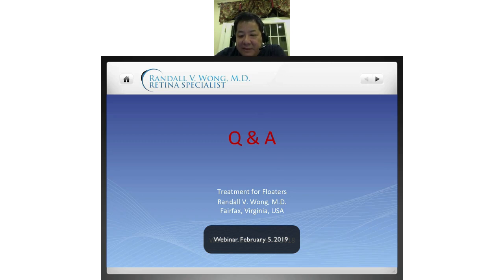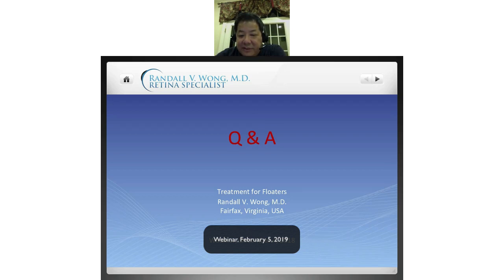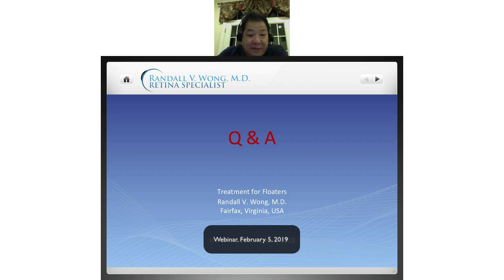Bob asks: do I have an opinion about electronic cigarettes causing floaters? No opinion whatsoever — I have no idea how that would happen. I've used mine excessively and it causes extremely dry and aching eyes, but I can't think of a mechanism for floaters. I never ask about electronic cigarettes because I just never thought there was an association.